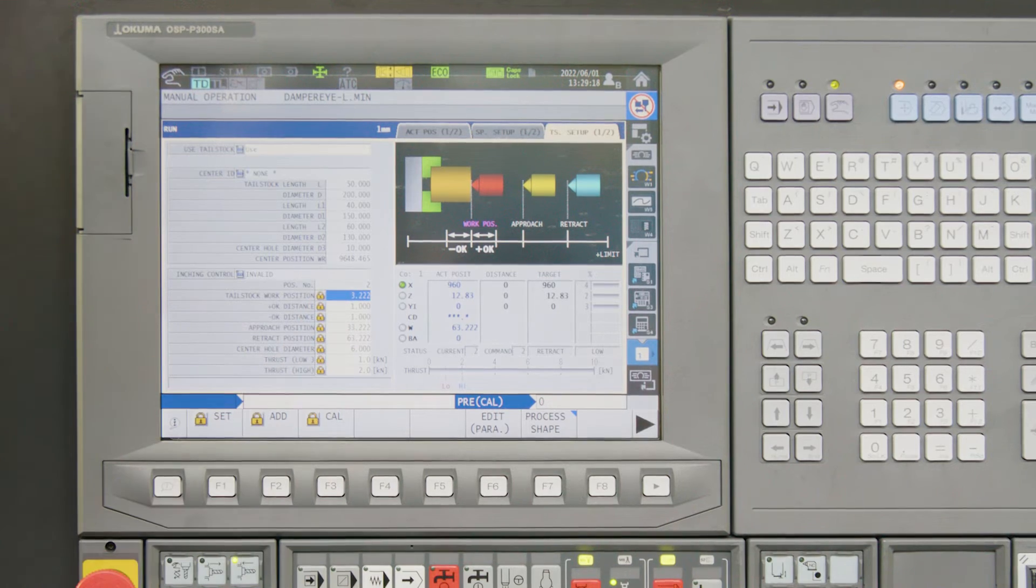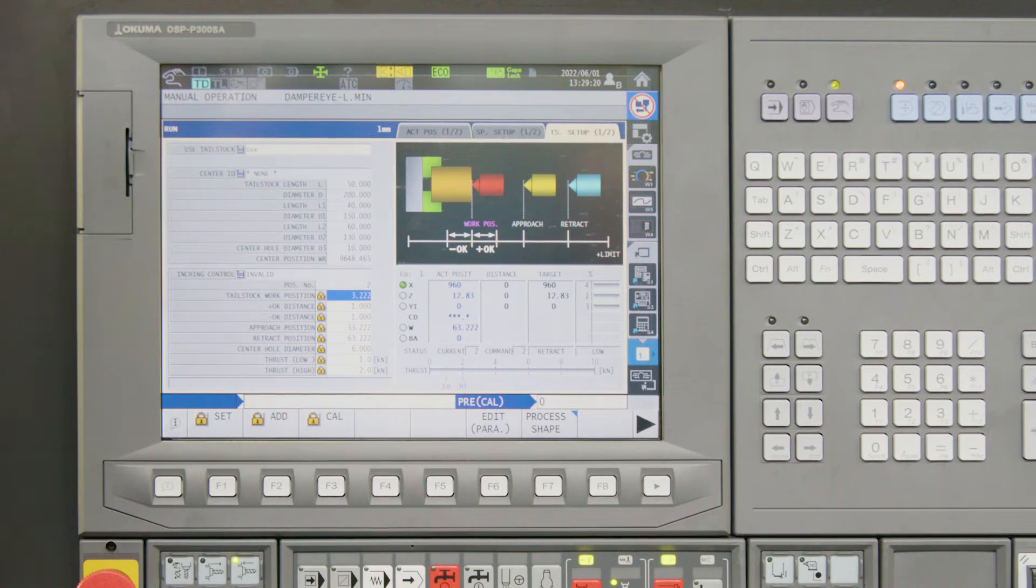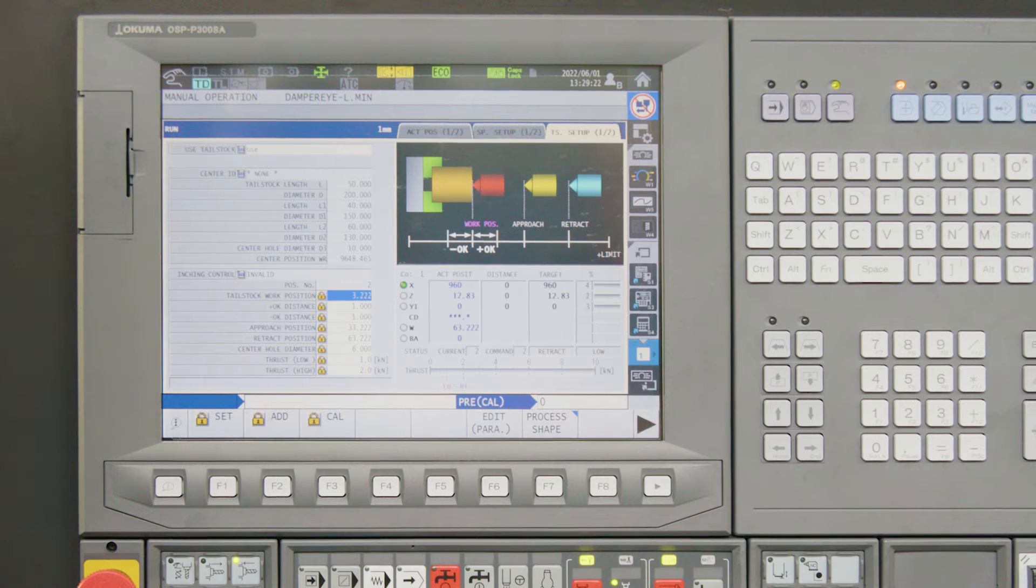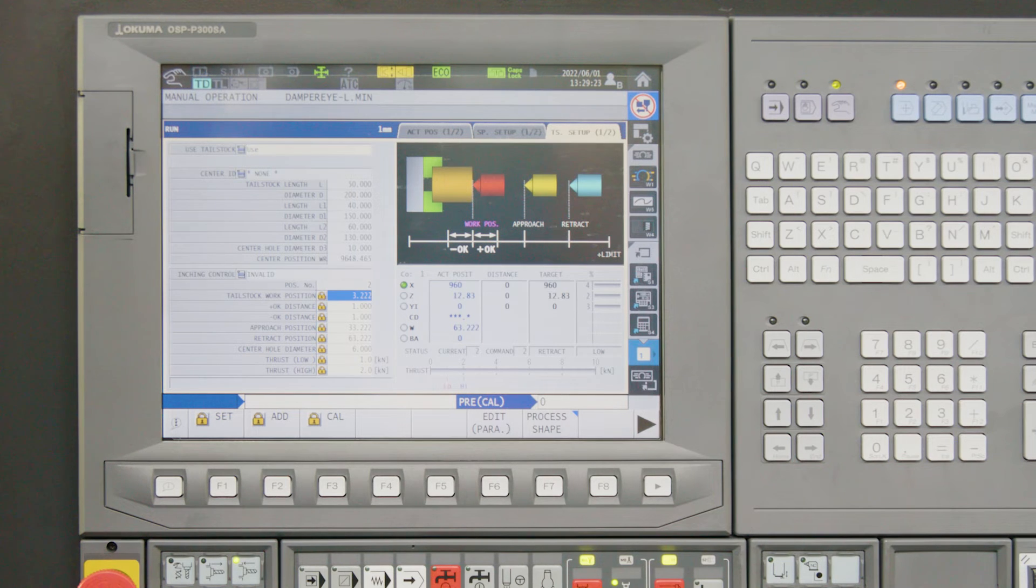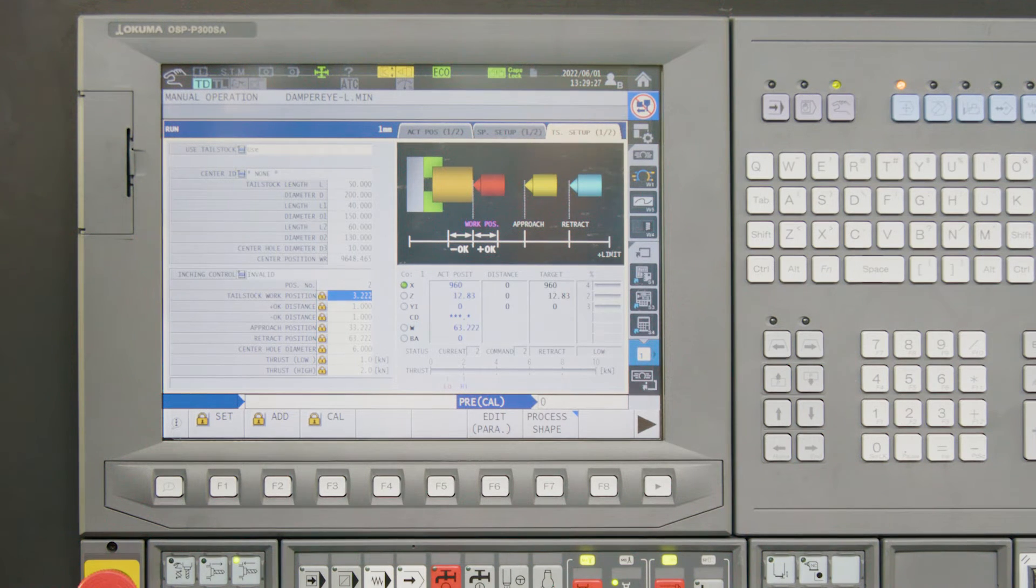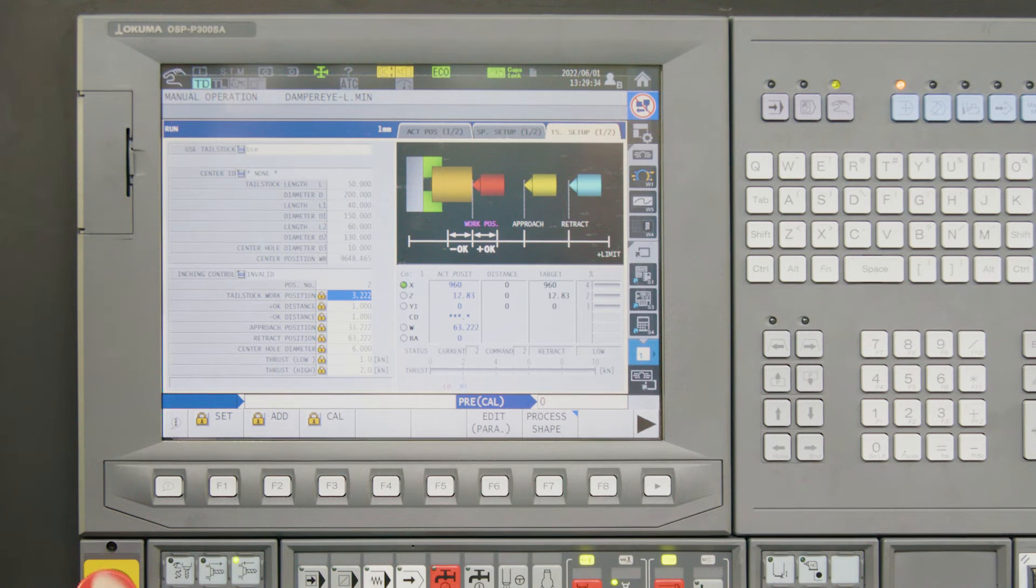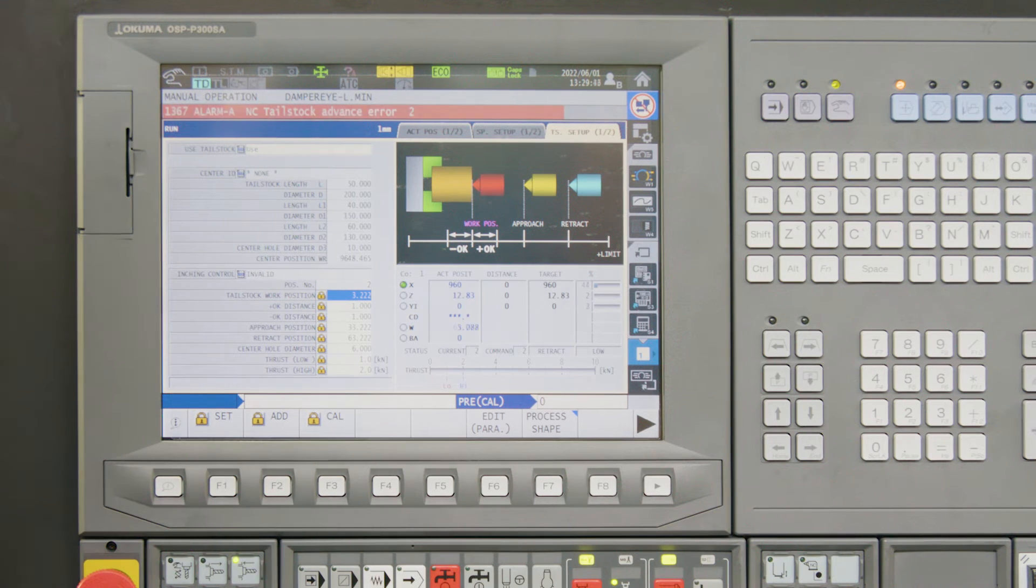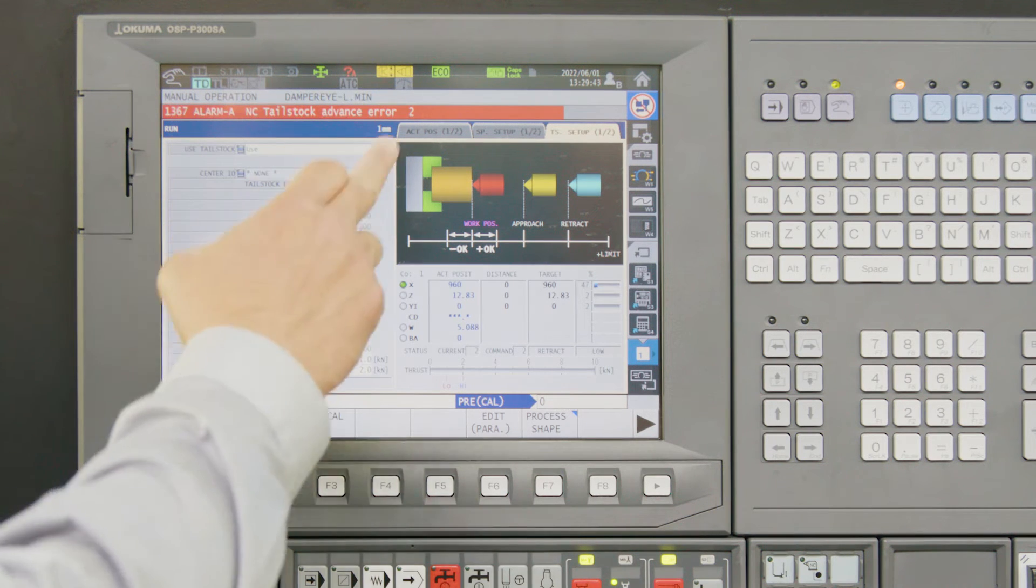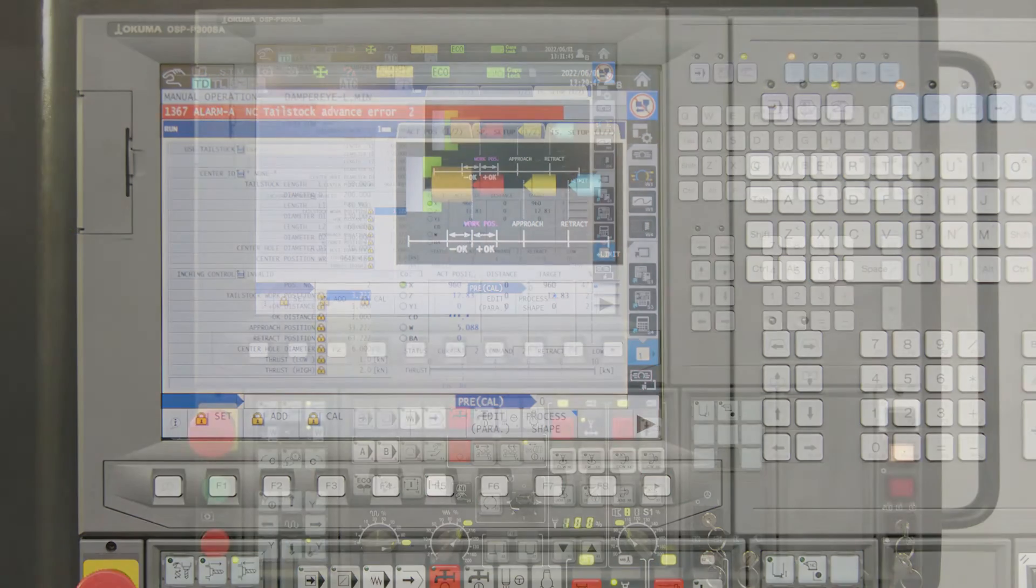In our menu we can set a limit distance. In our case it's one millimeter. If the part is too long or too short for some reason in the pre-operation, we will get an alarm when you use the tailstock and we cannot reach the tailstock pressure within the limit range. In this case, we are at the wrong position and the machine gives us an alarm.